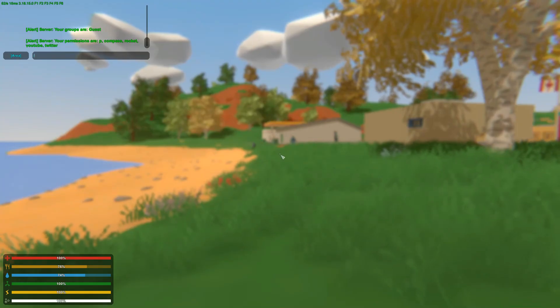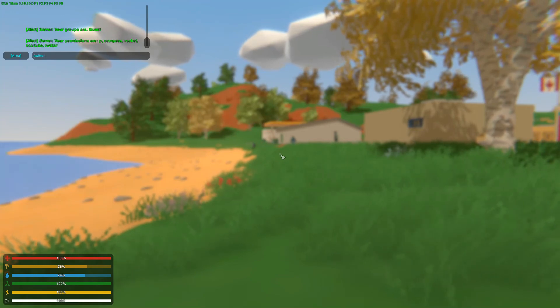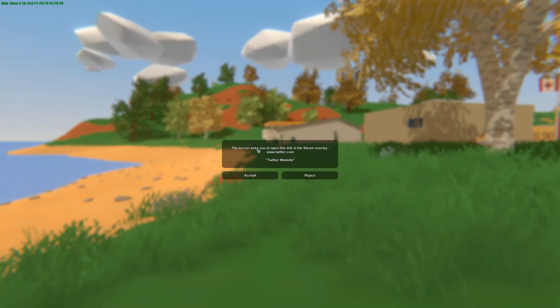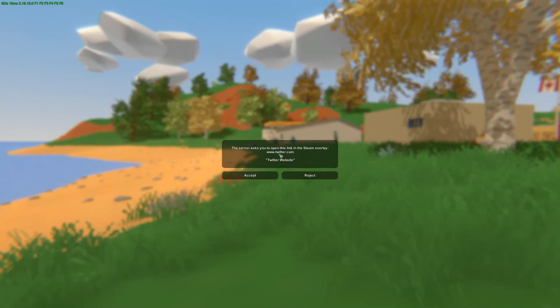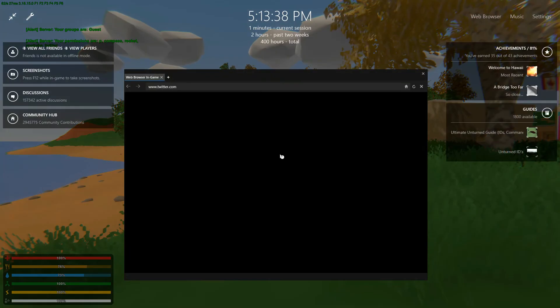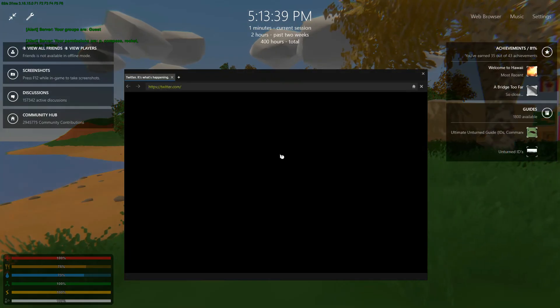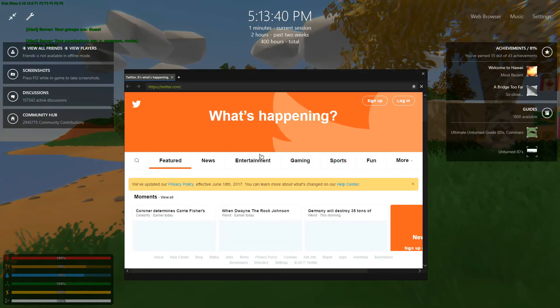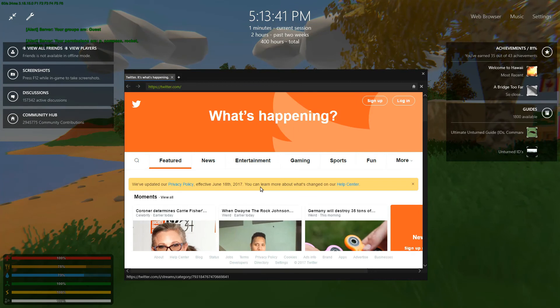And if we do slash twitter, it asks you to open twitter.com, which is the url, and that's the description. Accept, and it will open twitter.